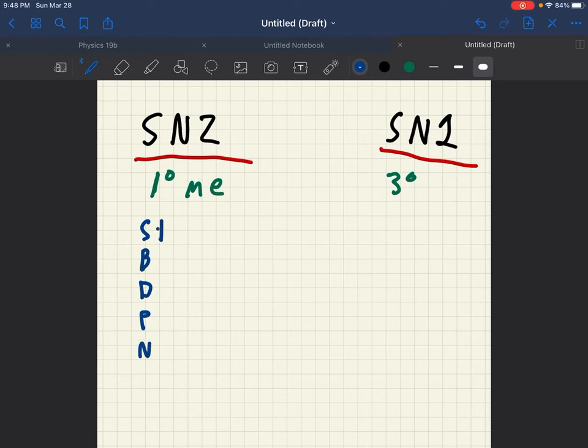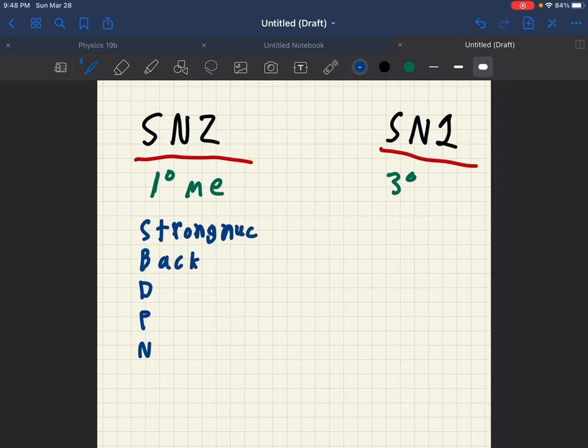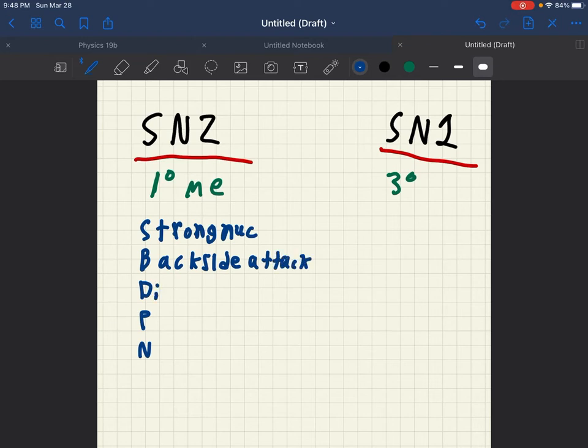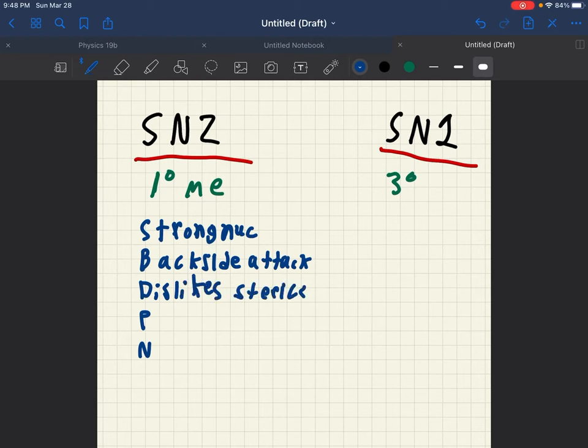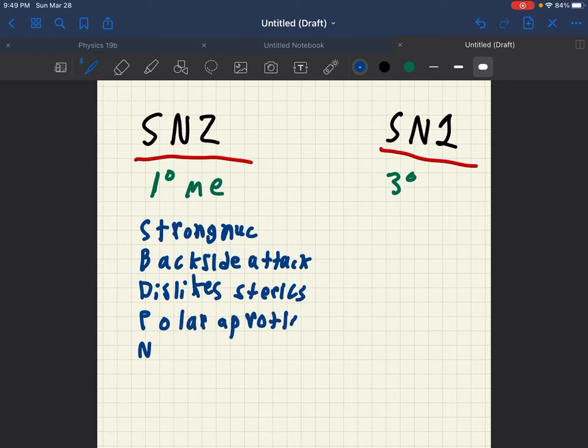anagram to remember the rules of SN2. And that is like strong nucleophiles, it does a back side attack. Meaning it invert stereochemistry. Dislikes sterics. It likes polar aprotic solvents.